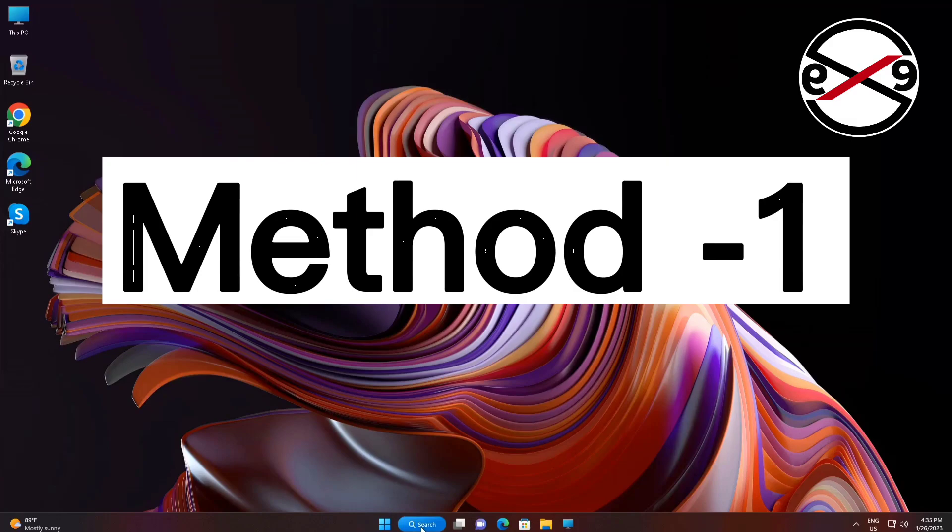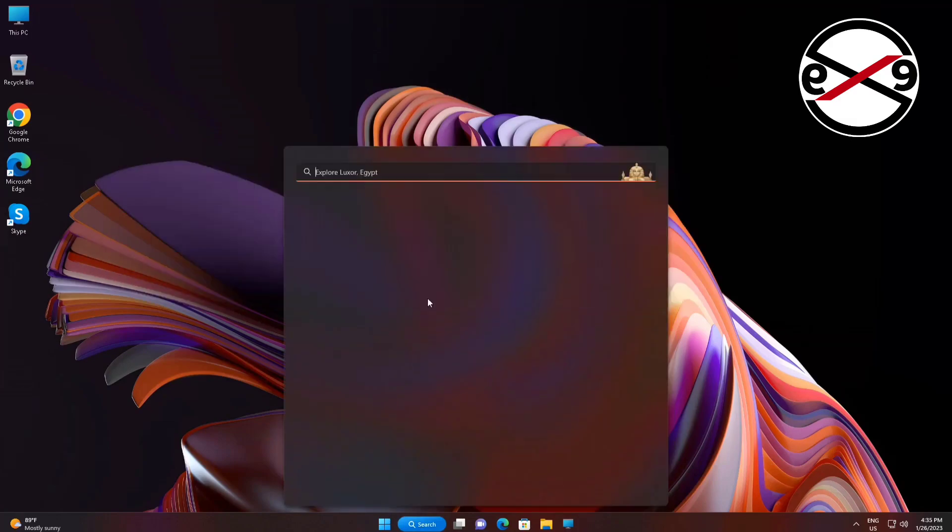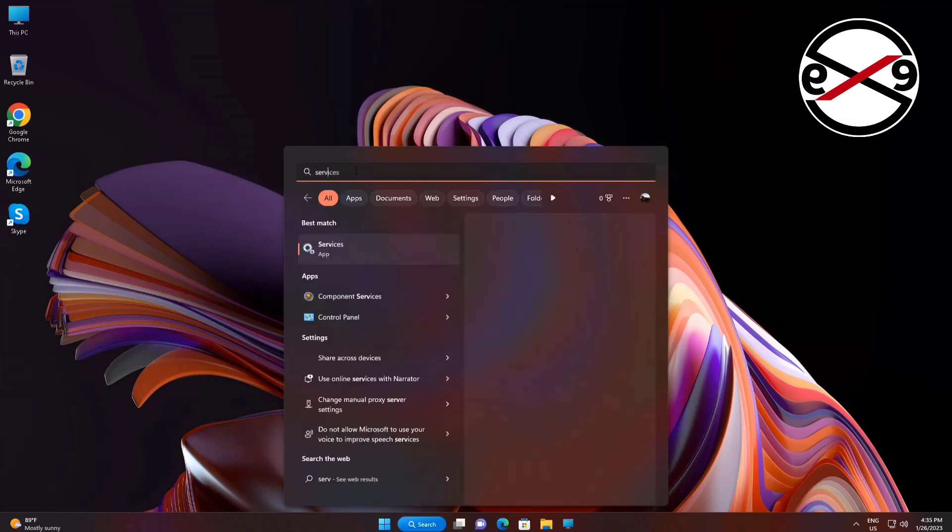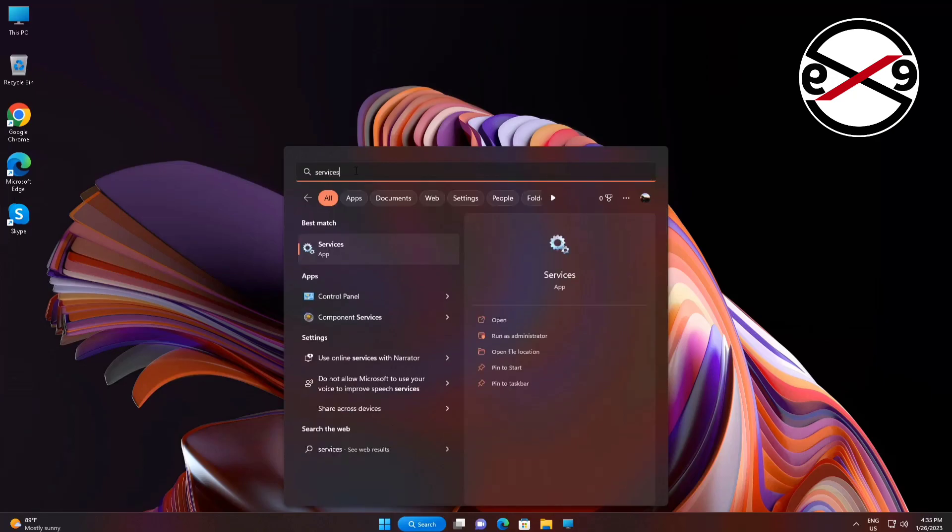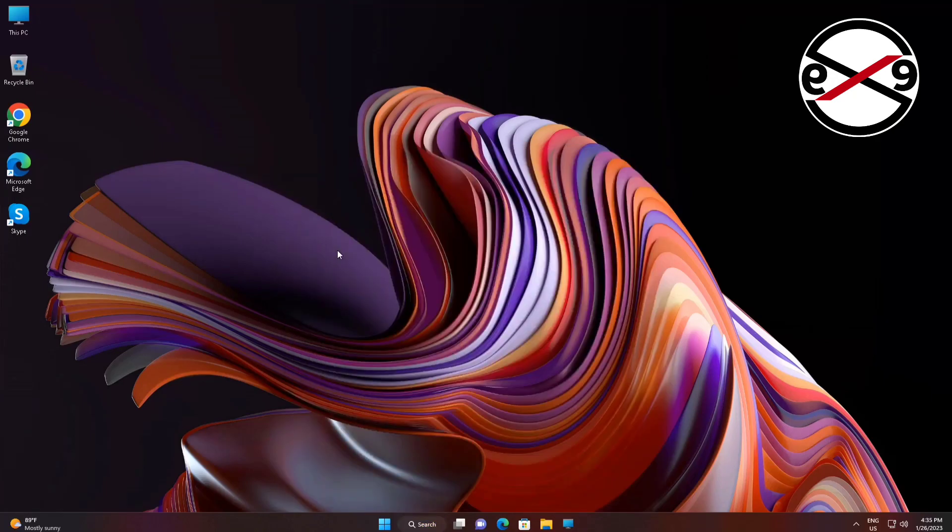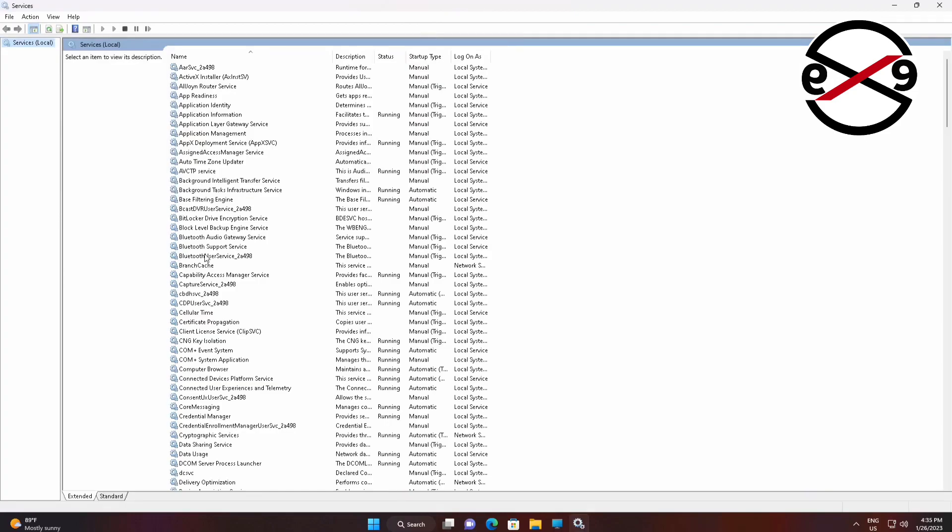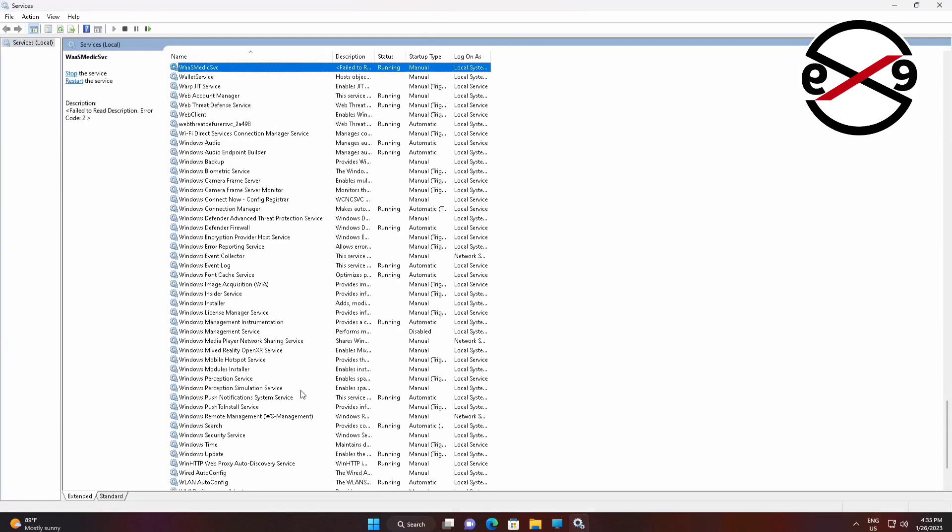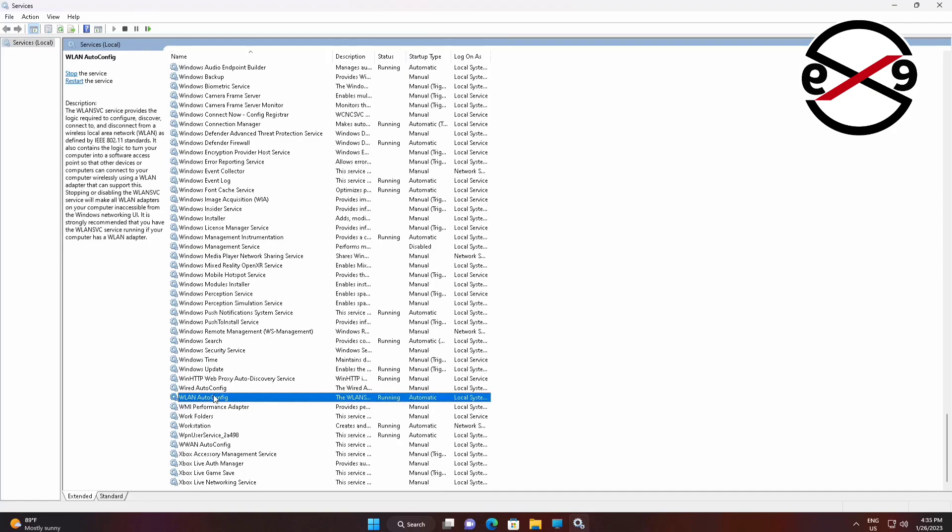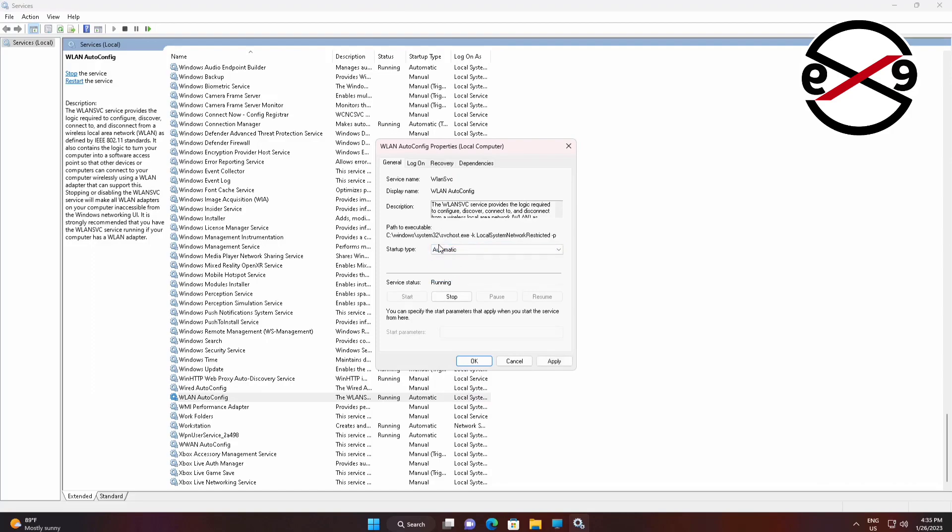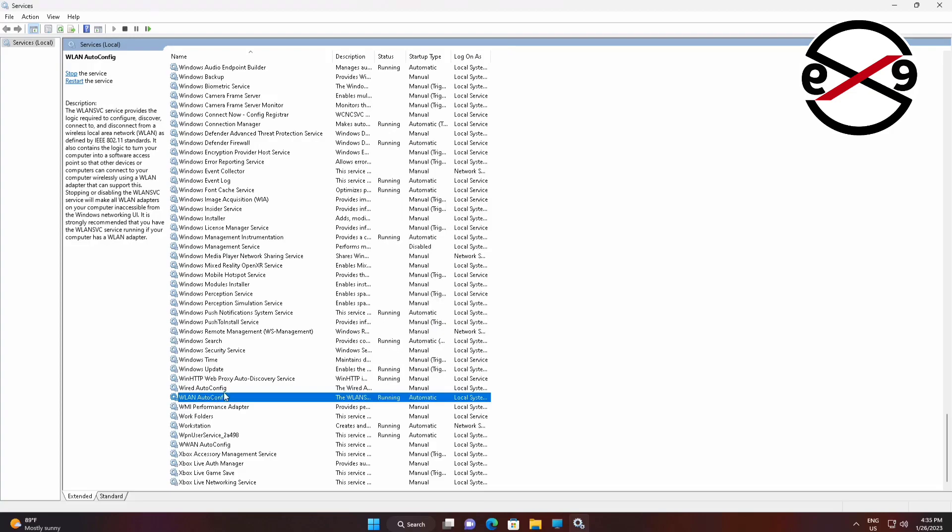First method is type services in Windows search bar, click services. Open WLAN auto-config, change startup type to automatic, click start the service, click apply, click ok, restart the service.